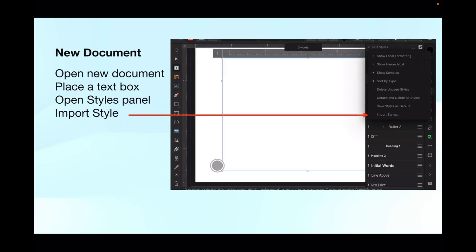And there it is in practice - a new document. You can see the text box I've got there, the rulers are turned on. Open a new document, place a text box, open the style panel, and import the styles.